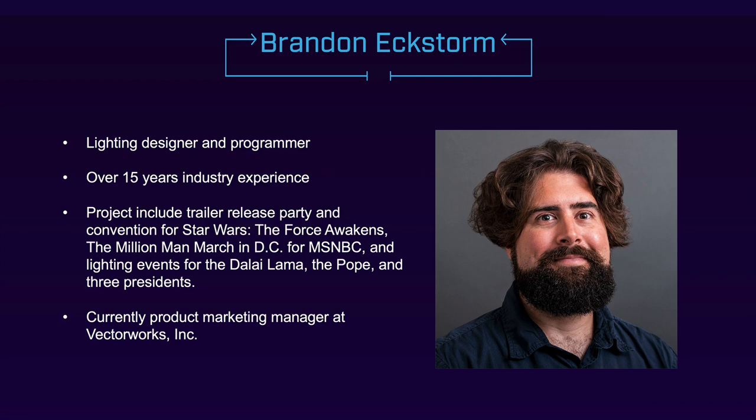Brandon got his start in lighting and programming for the entertainment design industry as a stagehand during his college years, but eventually moved into roles in lighting design, programming, and even as a production electrician. His notable work includes lighting design and programming the Virgin Mobile Free Fest in the United States in 2010, the trailer release party and convention for Star Wars The Force Awakens, the Million Man March in Washington DC for MSNBC, and even lighting events for the Dalai Lama, the Pope, and three presidents. A Vectorworks software user since 2005, Brandon now works as the product marketing manager at Vectorworks Inc. So let's give Brandon a warm welcome and get started.